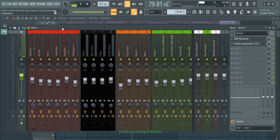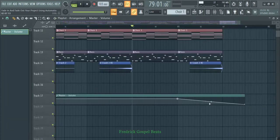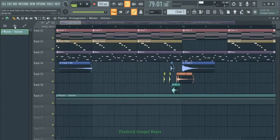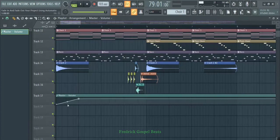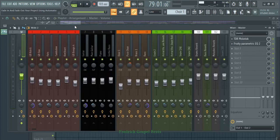At the end the volume is going down, and when the beat starts again it goes up — because of the fade-out on this side and the fade-in on this side. This has been Frederick, thank you very much for watching and I'm out.